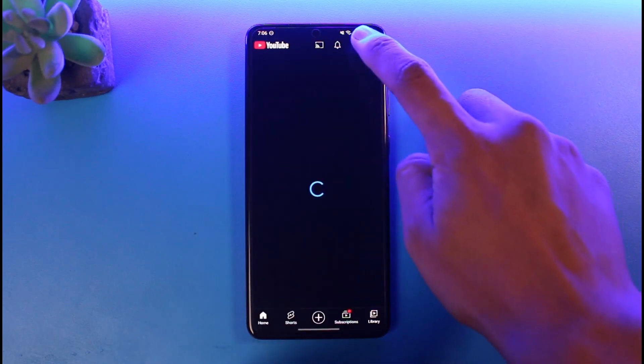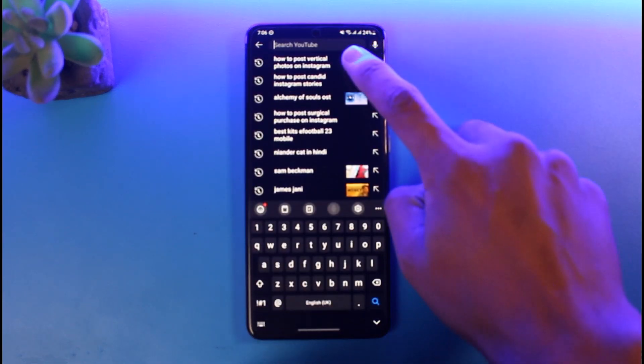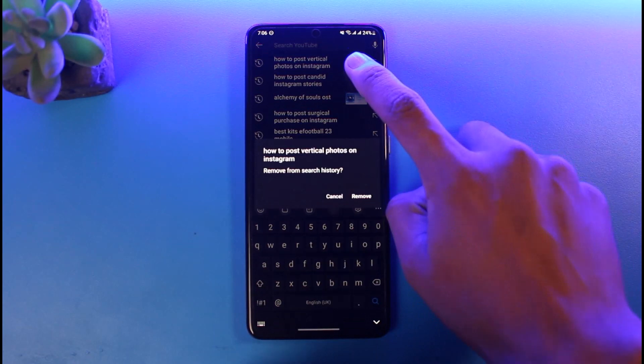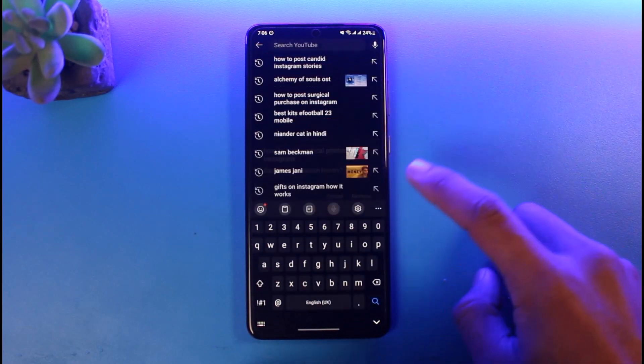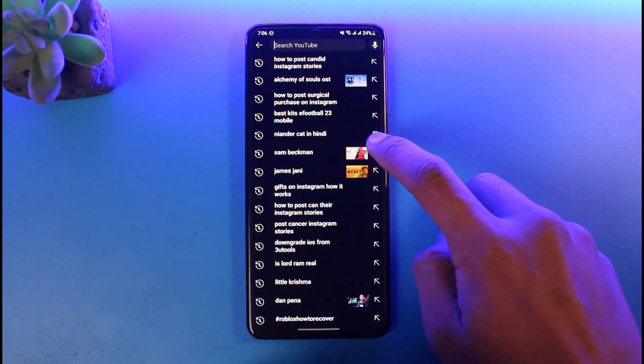First of all, if I open up YouTube I'll show you my recent search history. If I want to remove it I have to long press on it and tap on the option 'Remove'.